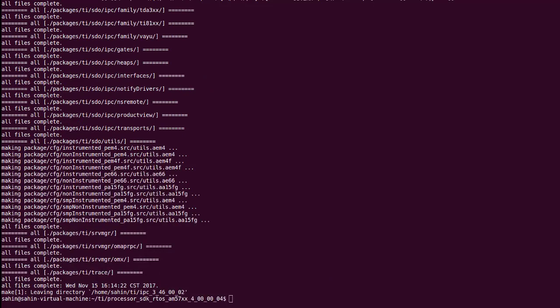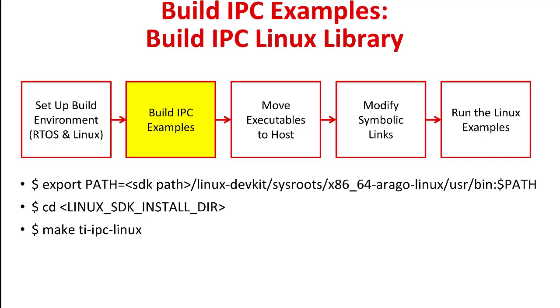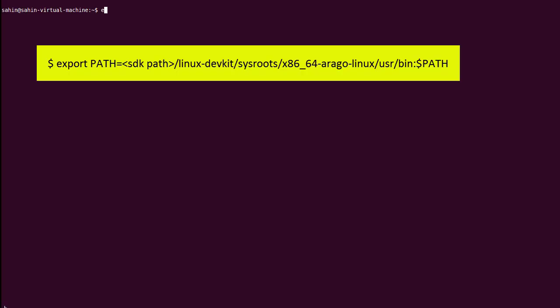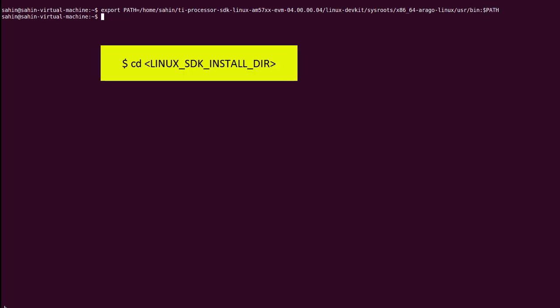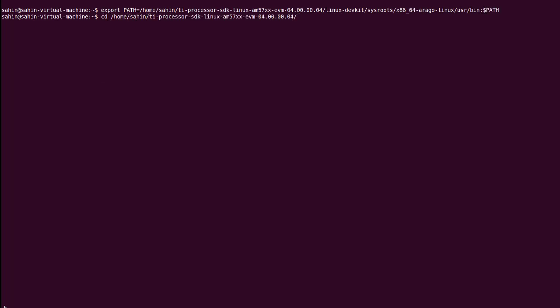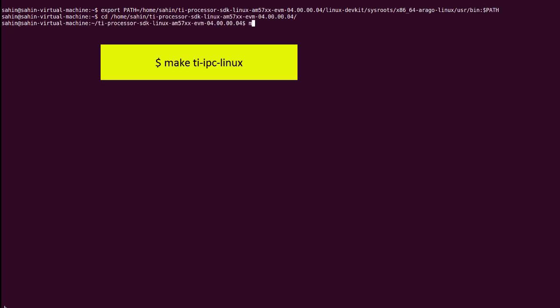The first step is to include the cross-compiler directory in the path by running the following command. And now we can start the top level build.